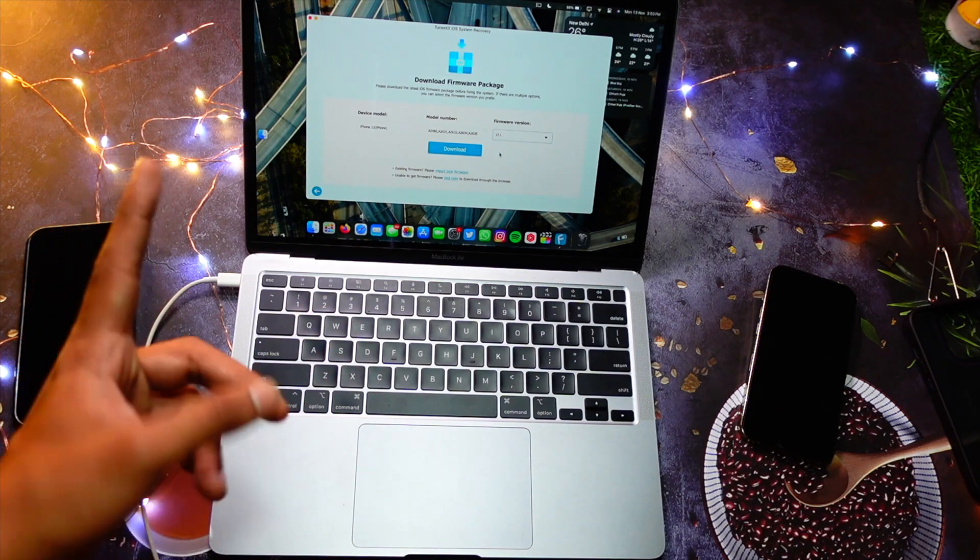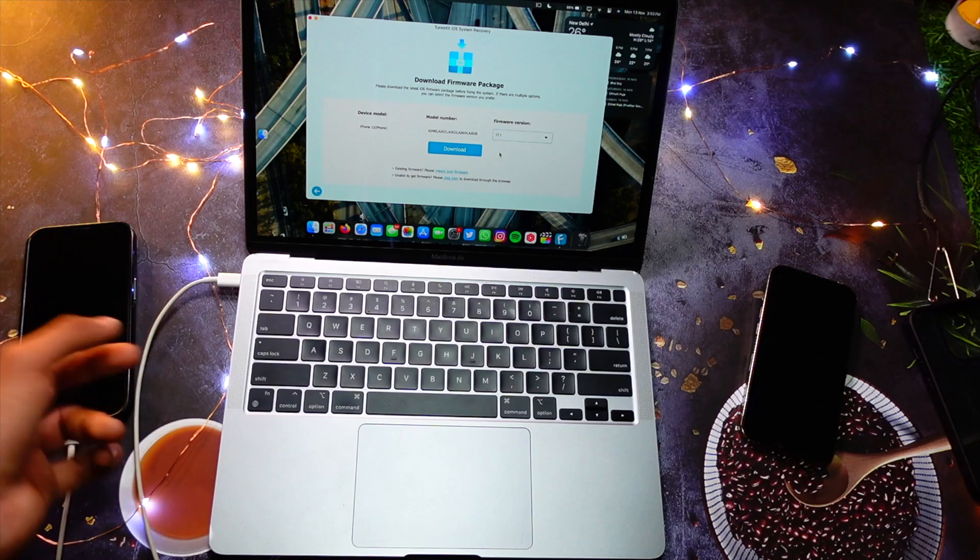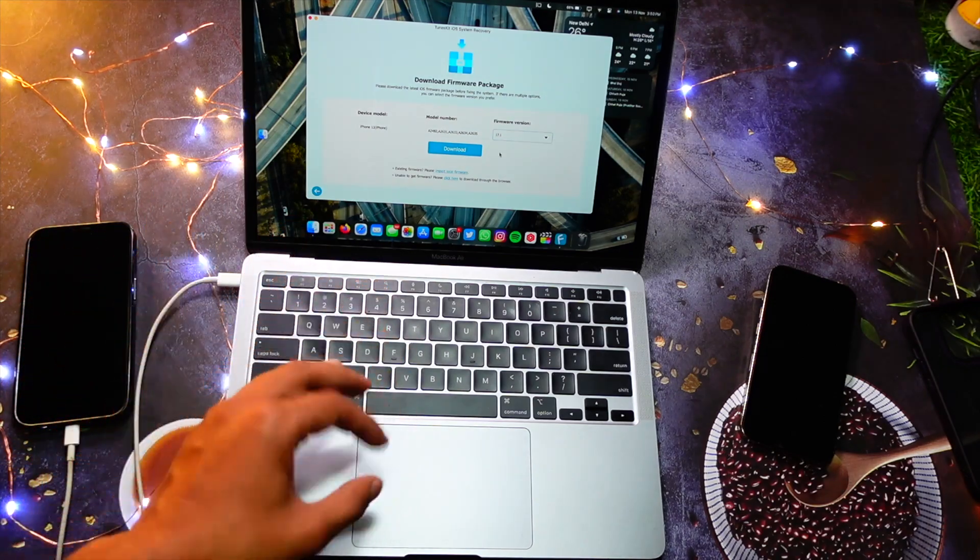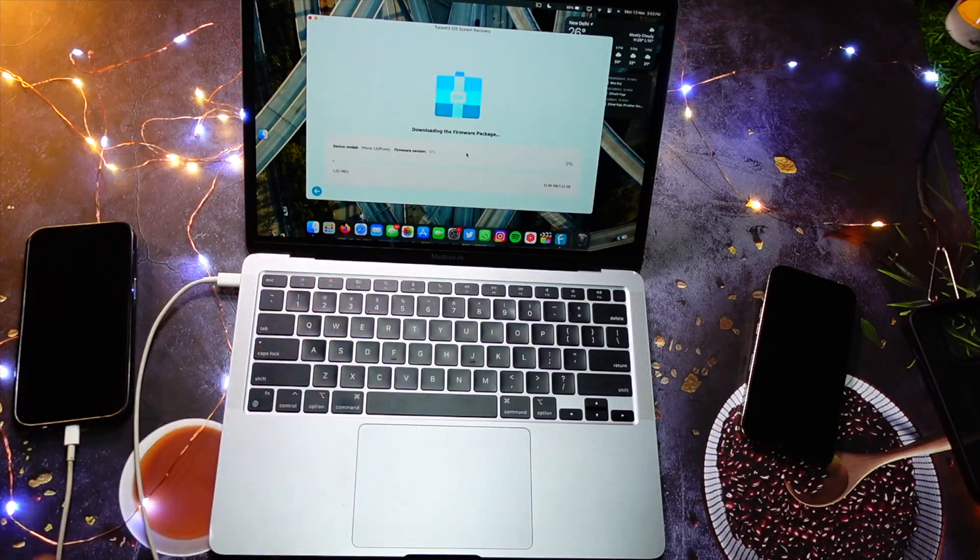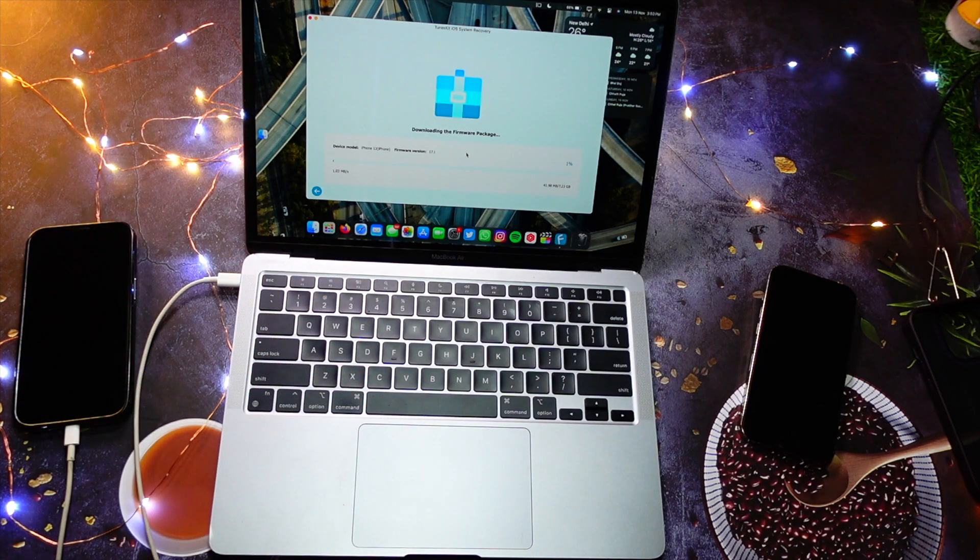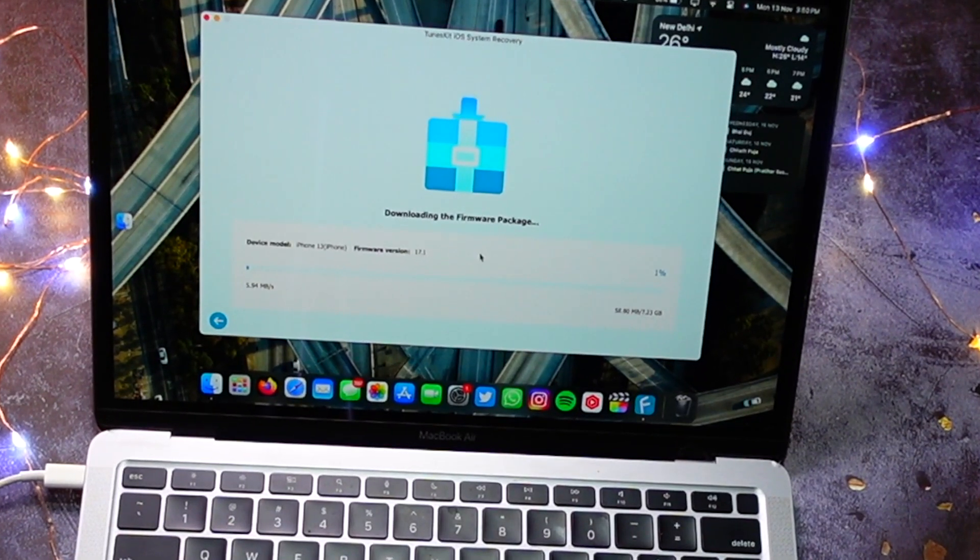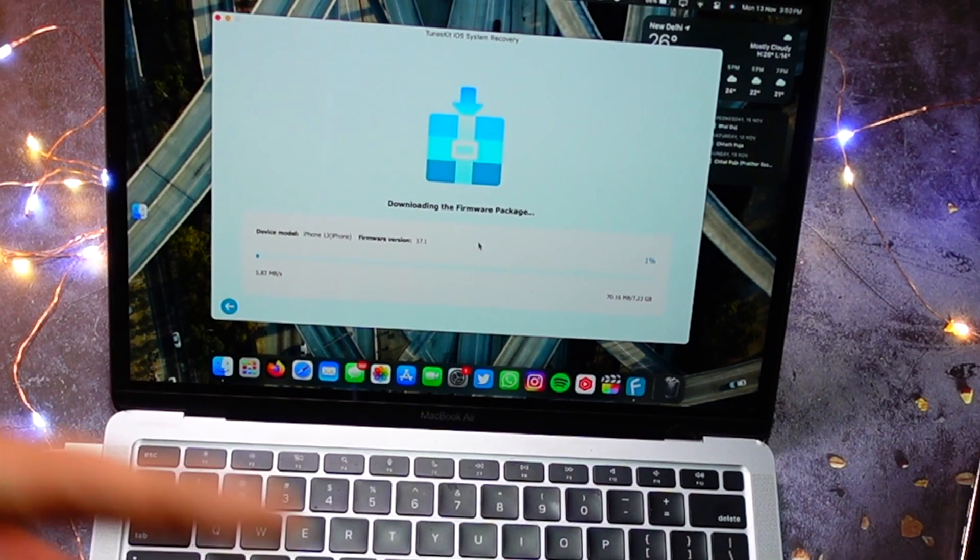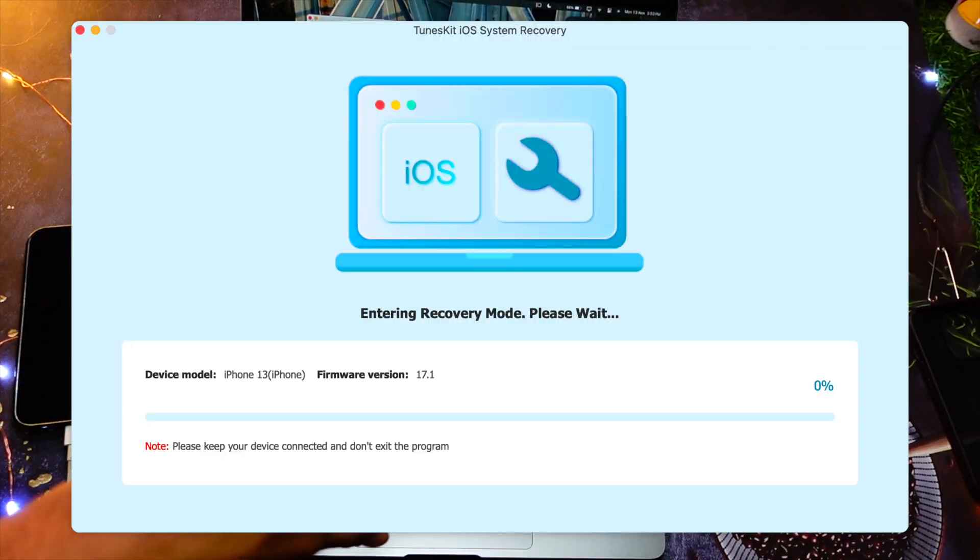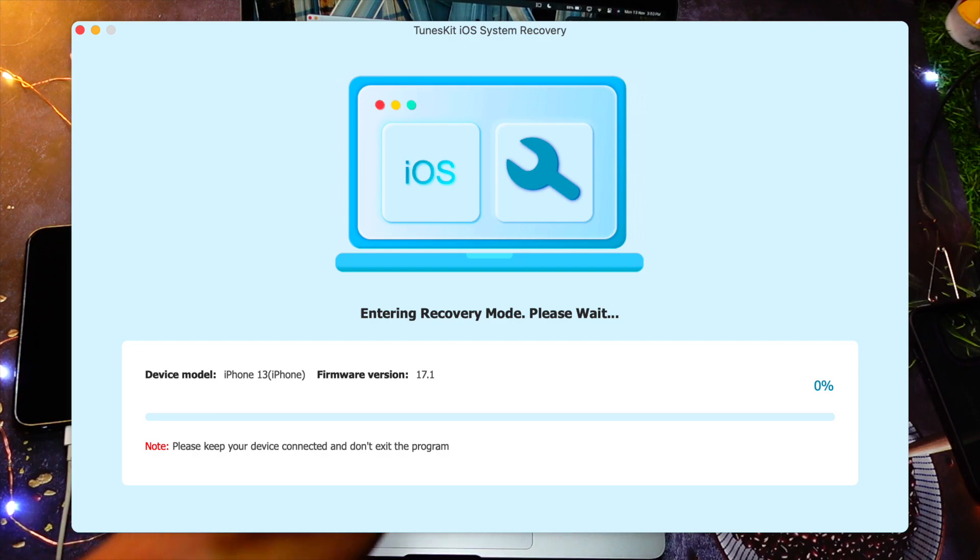So it will start downloading the software, and after some time it will download the software and it will install the software on your device and fix all of your issues.